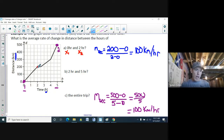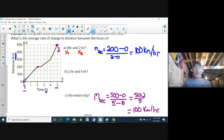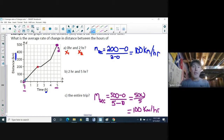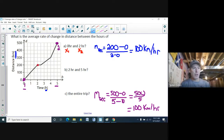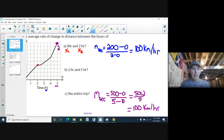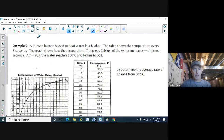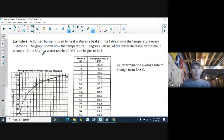So for one stretch it's a straight line and the average rate of change was 100 km/h, and for the entire trip it was also 100 km/h — even though the speed changed, as you can see the graph wiggles with different slopes.